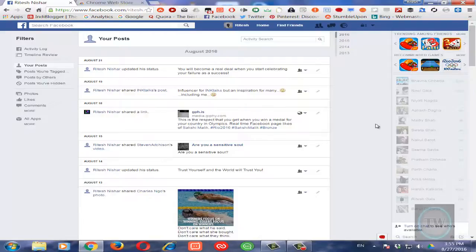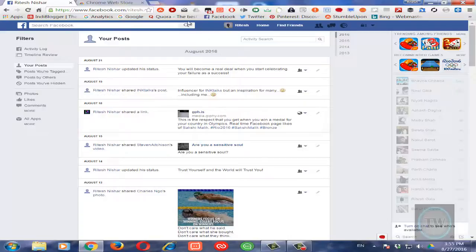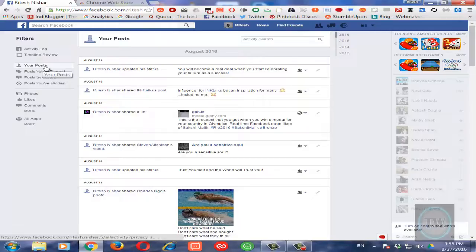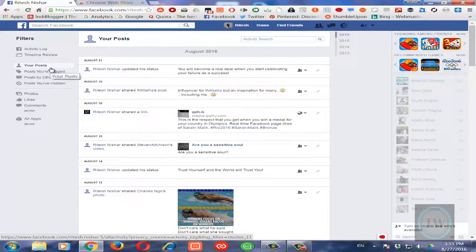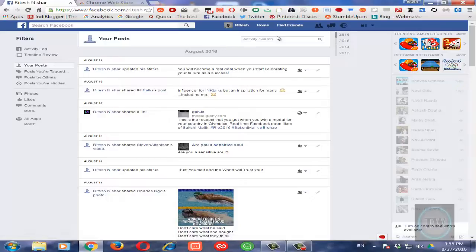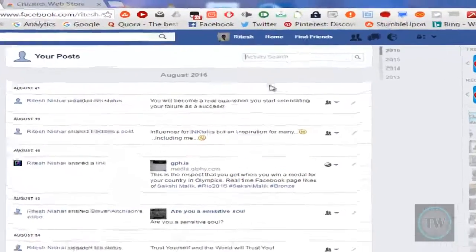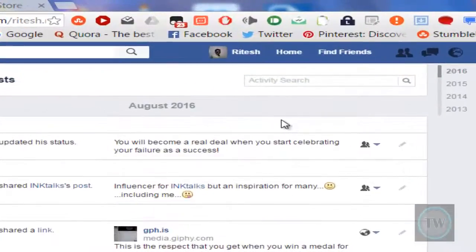So there are two ways to search a post using keywords. Now the first way is that you will go here by going into your Activity Log and then click on this Your Posts and then use this search bar.